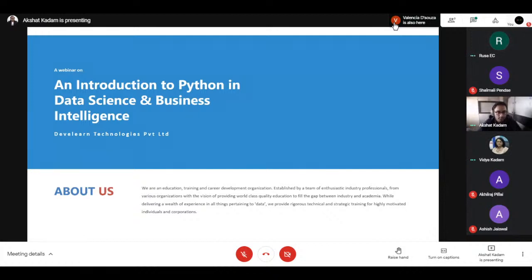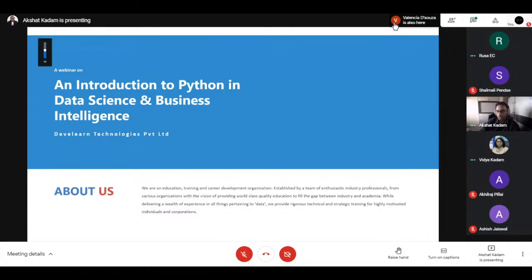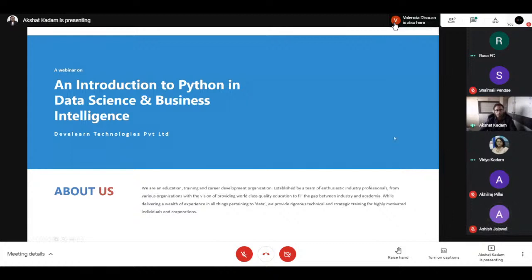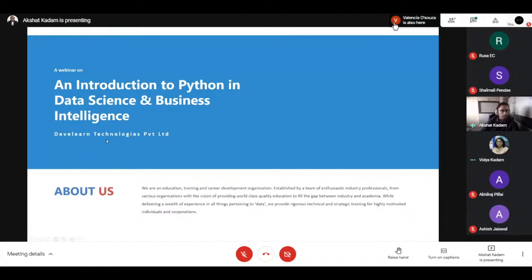Thanks for the introduction. I hope my screen is visible to everybody — I just want to confirm that before we get started. Yes, it is visible. Thank you very much. Very good afternoon to everybody. I hope everyone's safe at home and we can have a nice afternoon session. Welcome to an introduction to Python, Data Science, and Business Intelligence.